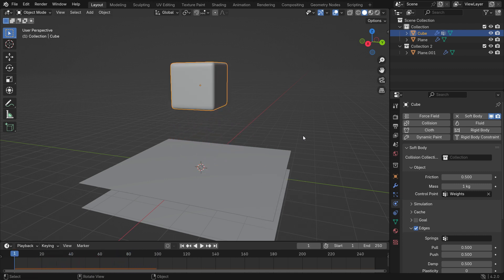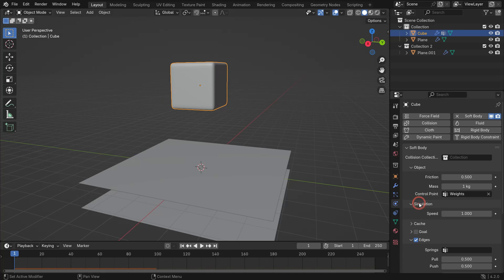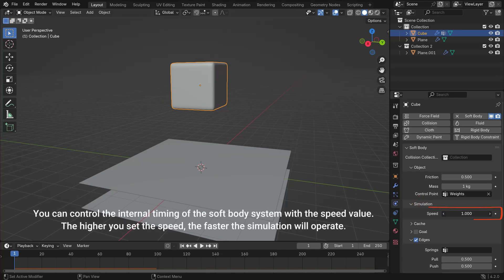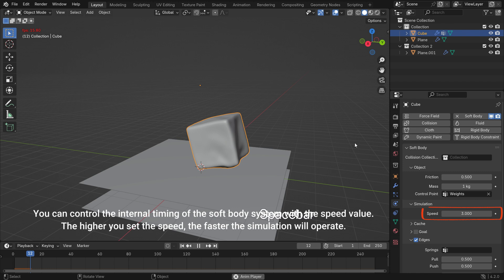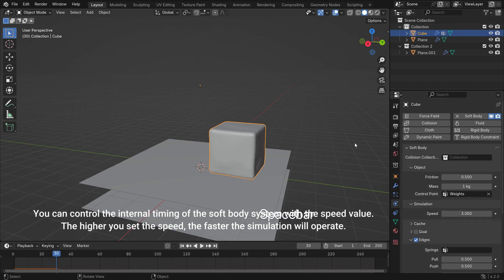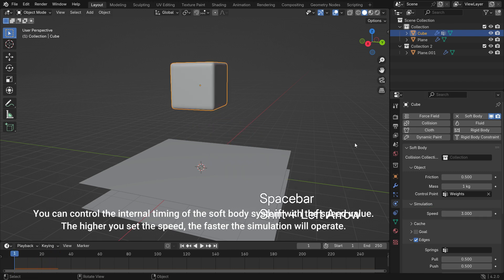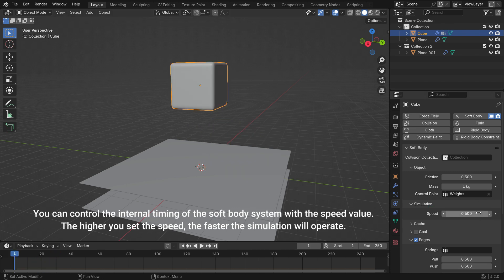Open up the simulation panel. You can control the internal timing of the soft body system with the speed value. The higher you set the speed, the faster the simulation will operate.